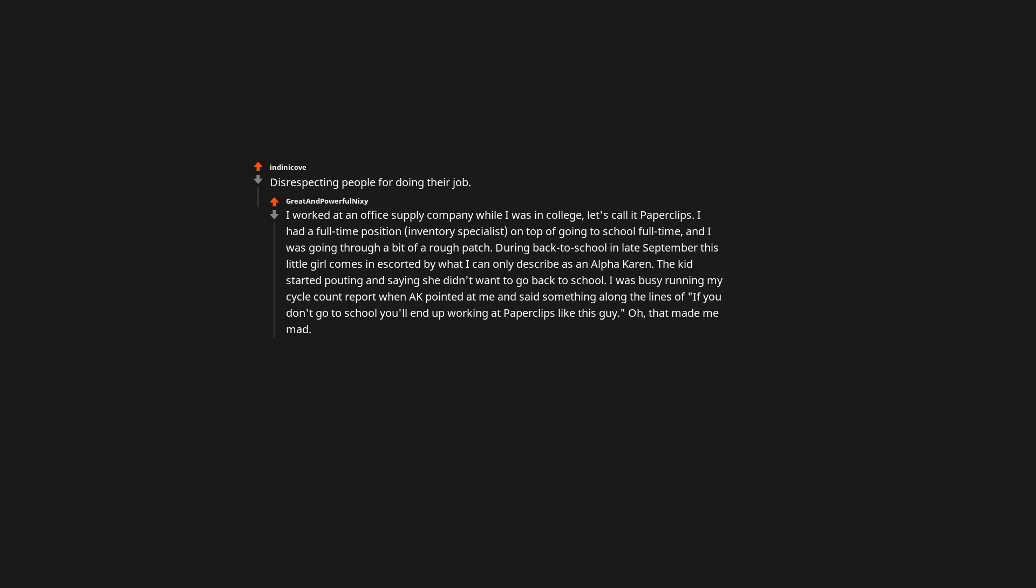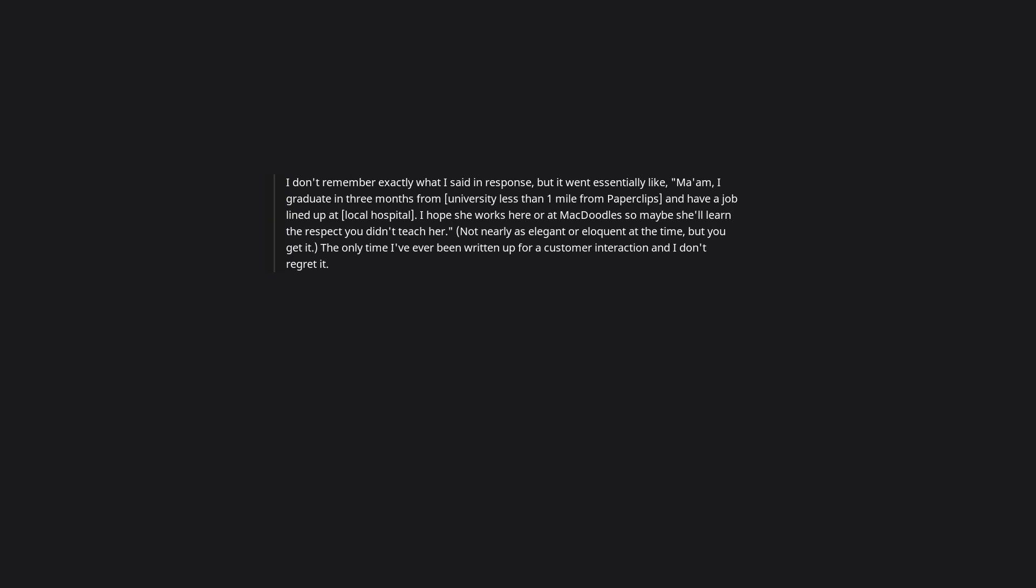Oh, that made me mad. I don't remember exactly what I said in response, but it went essentially like, 'Ma'am, I graduate in three months from university less than one mile from Paperclips and have a job lined up at local hospital. I hope she works here or at McDonald's so maybe she'll learn the respect you didn't teach her.' Not nearly as elegant or eloquent at the time, but you get it. The only time I've ever been written up for a customer interaction and I don't regret it.